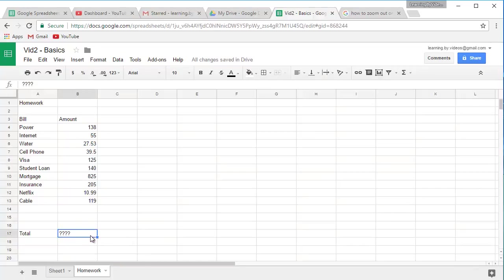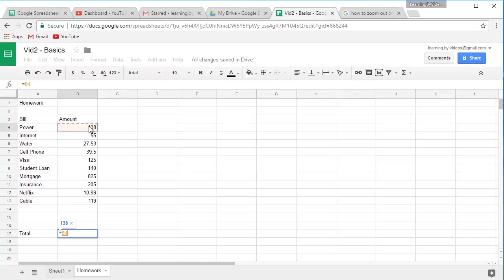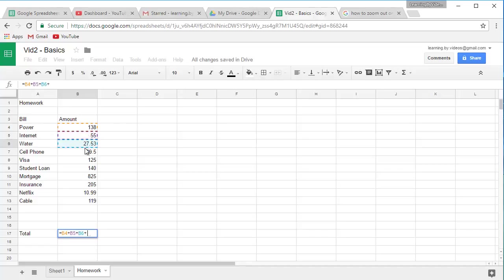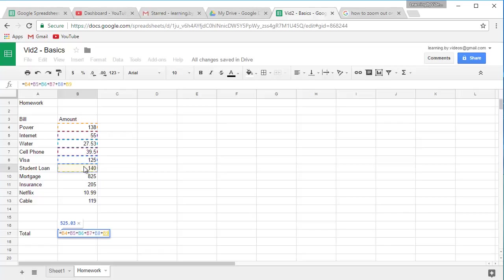Well, if you were following my instructions from the last video, you know that we can easily plug in a formula by using equals, then clicking on the amounts, followed by the plus sign. So just plus, plus, plus, plus, plus. I could do that, and that would work.